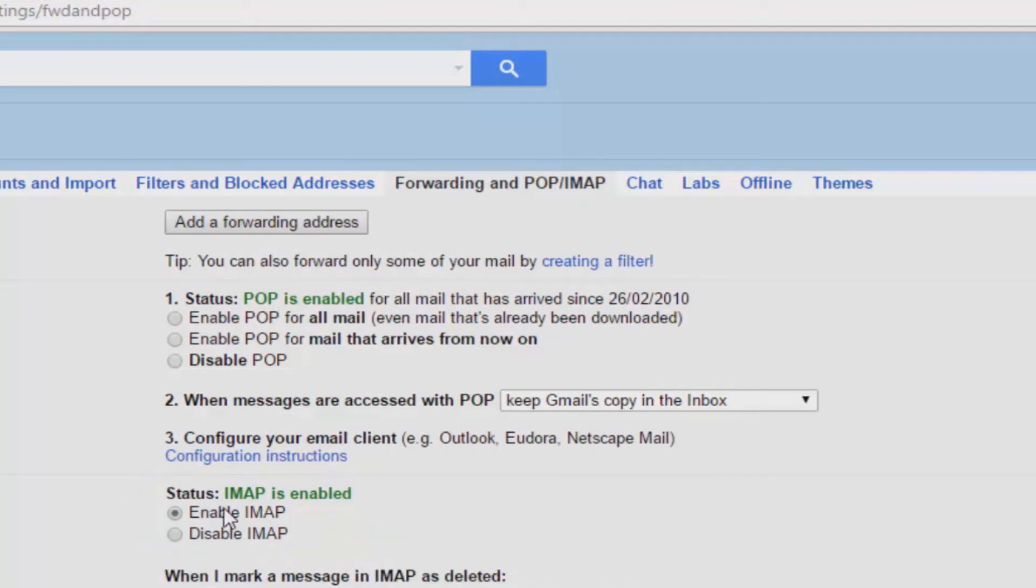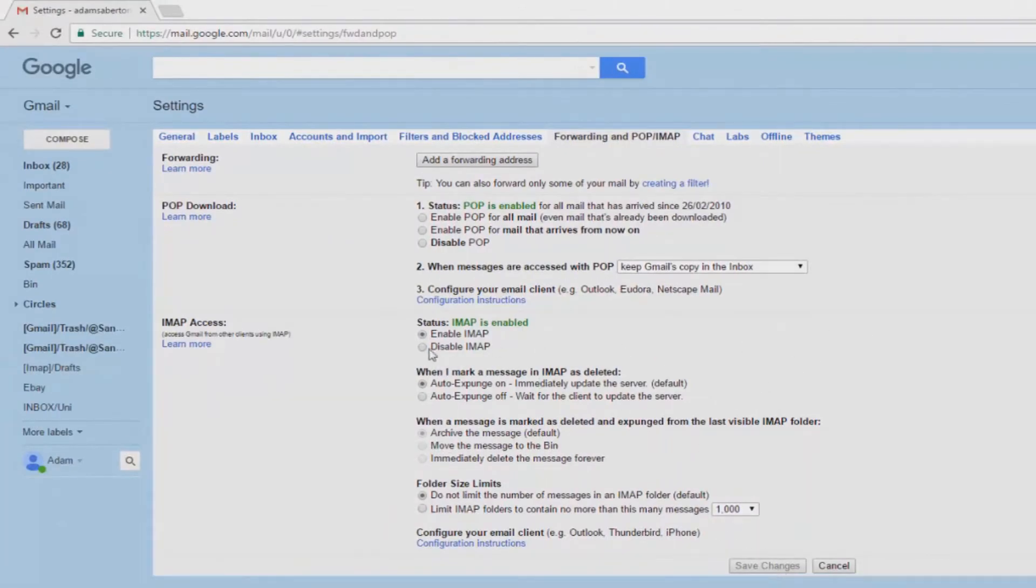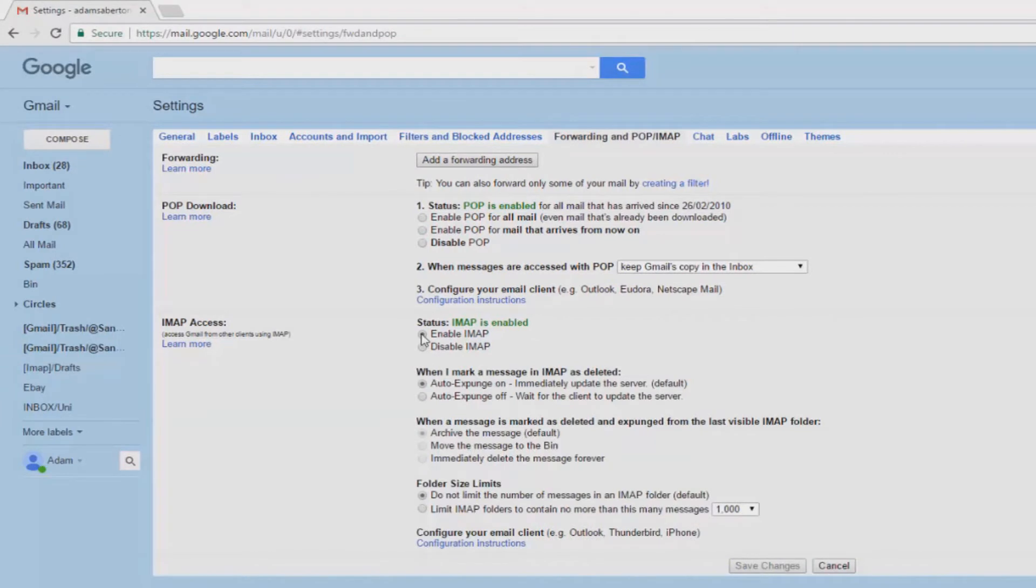Once you've selected it and made sure it's enabled, at the bottom of the screen, click on save changes. This basically allows your Outlook to talk to your Gmail account.